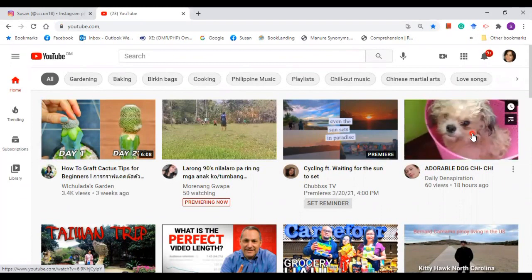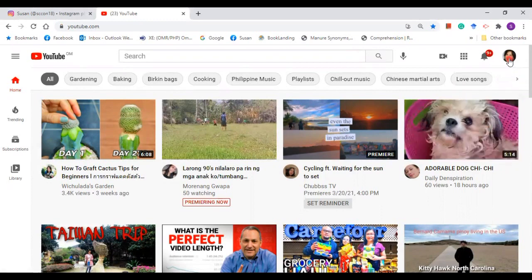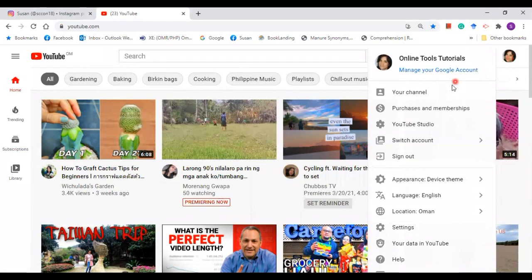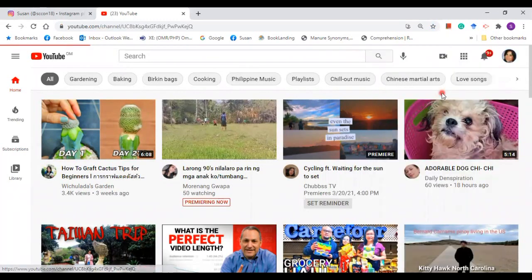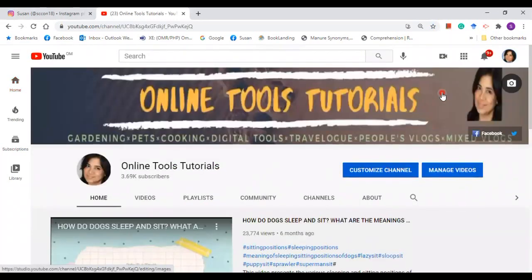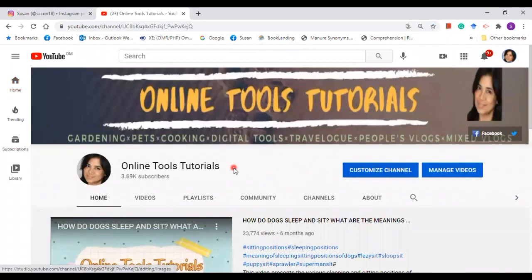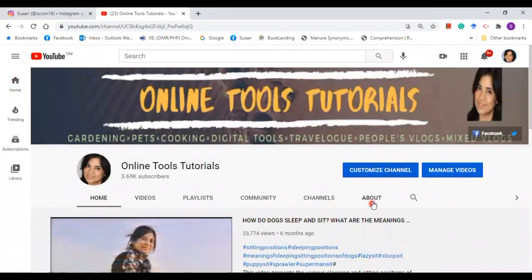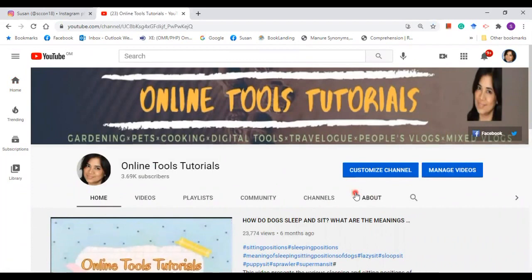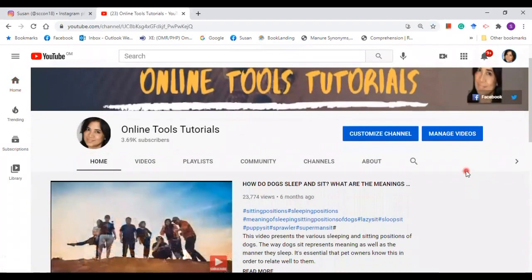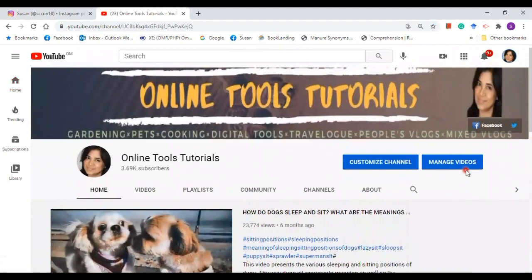Now go to your YouTube profile picture, click on that, then click your channel. There you go. So we are now on my YouTube home. There are two headings here: customize channel and manage videos.